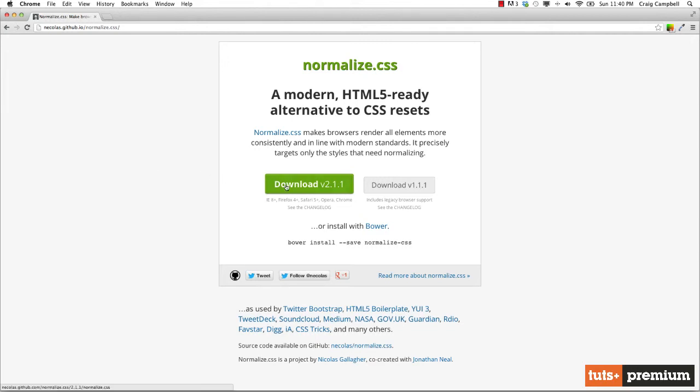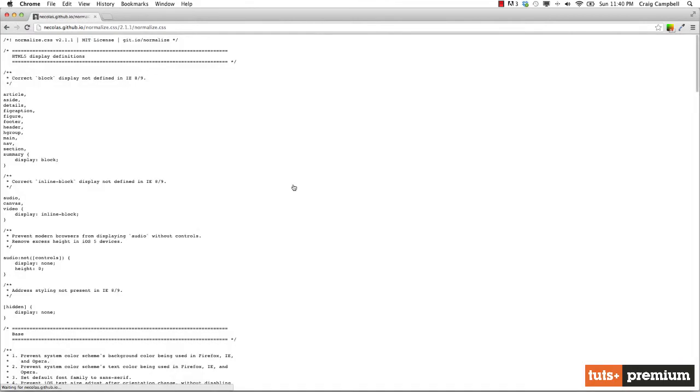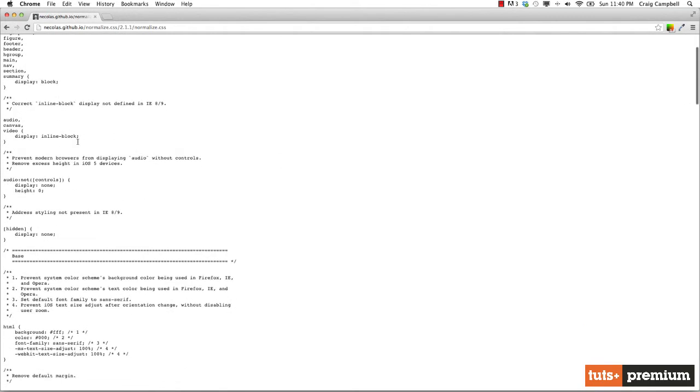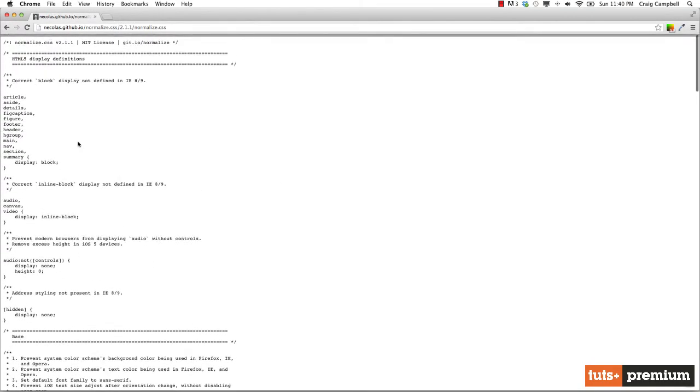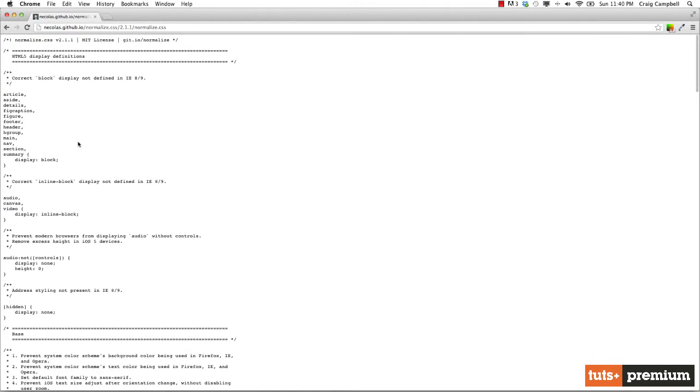The very first search result should be this GitHub page where you can download normalize.css. Now in Chrome, if you just click on the download link, it will pull up the CSS itself.